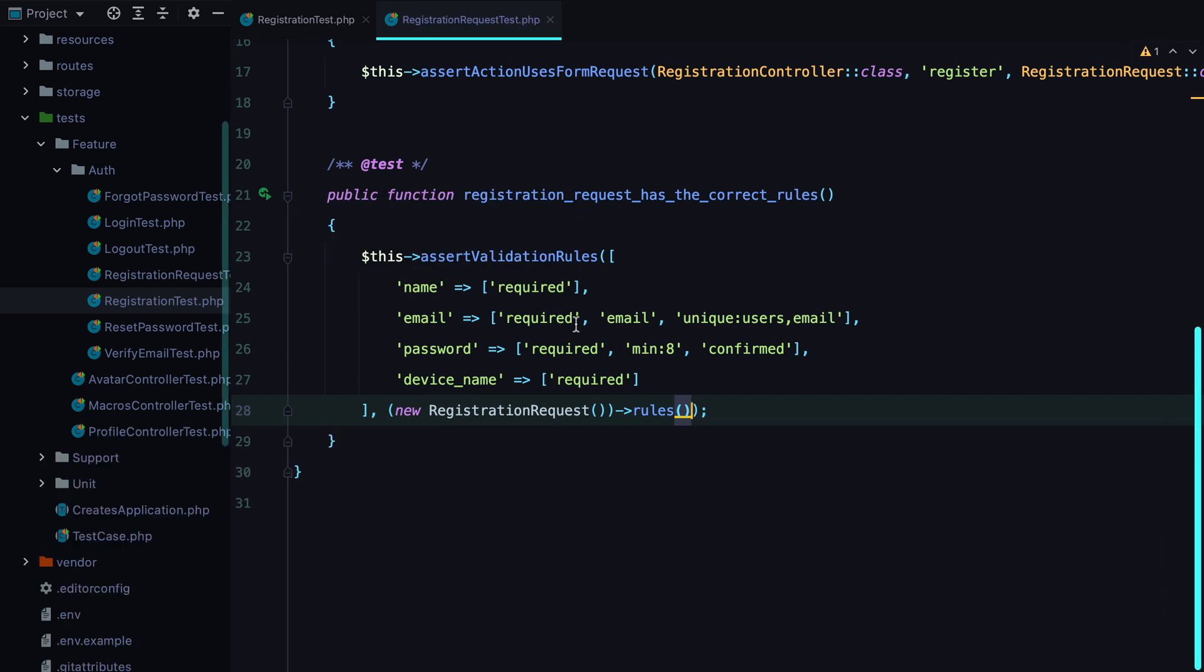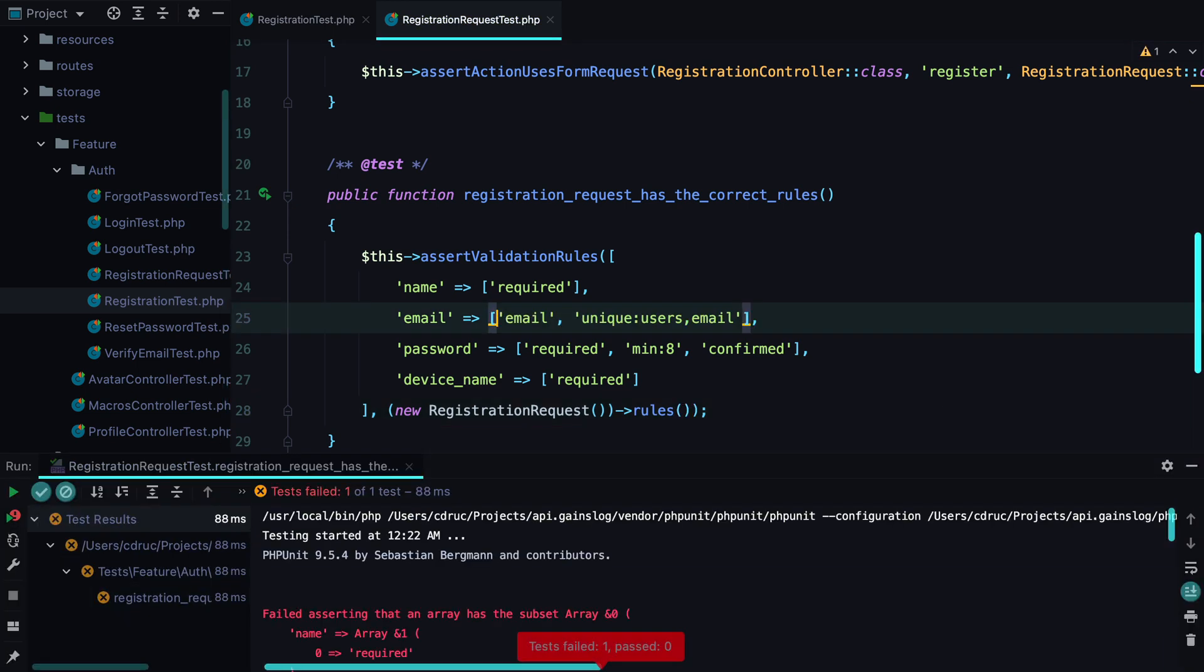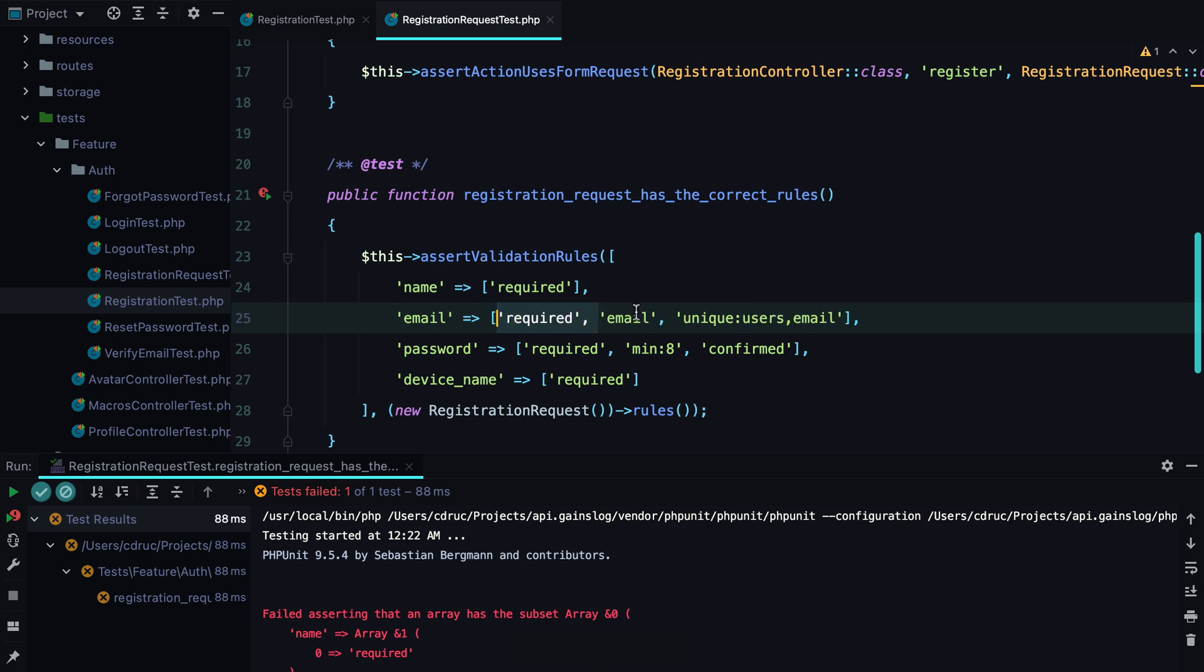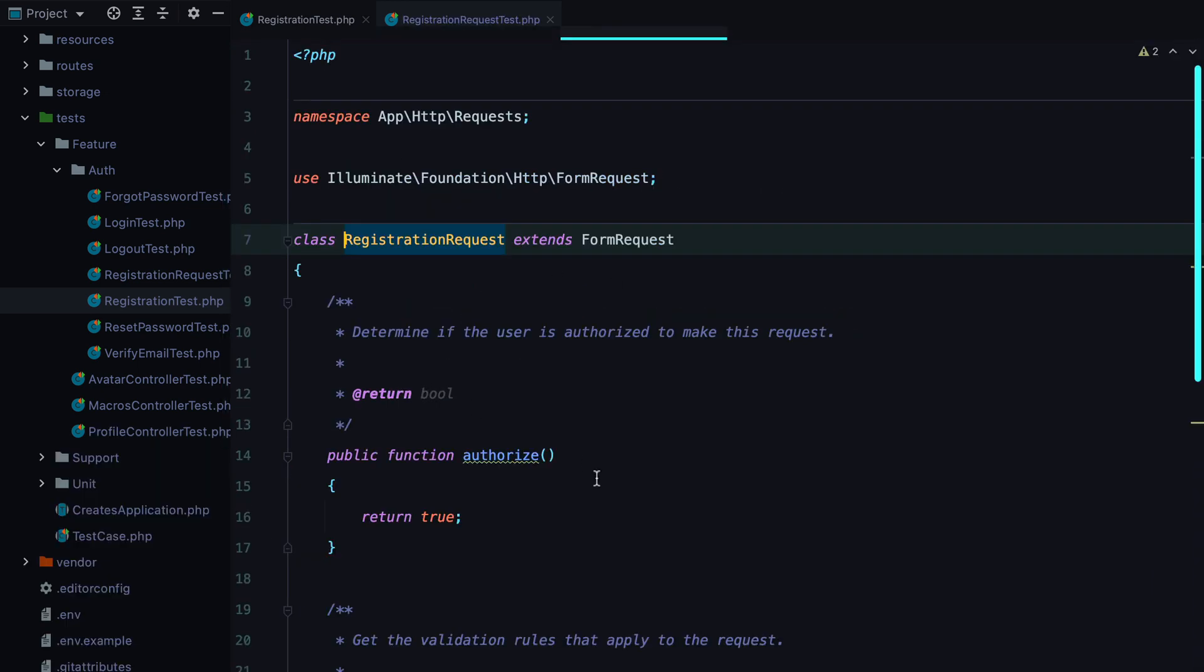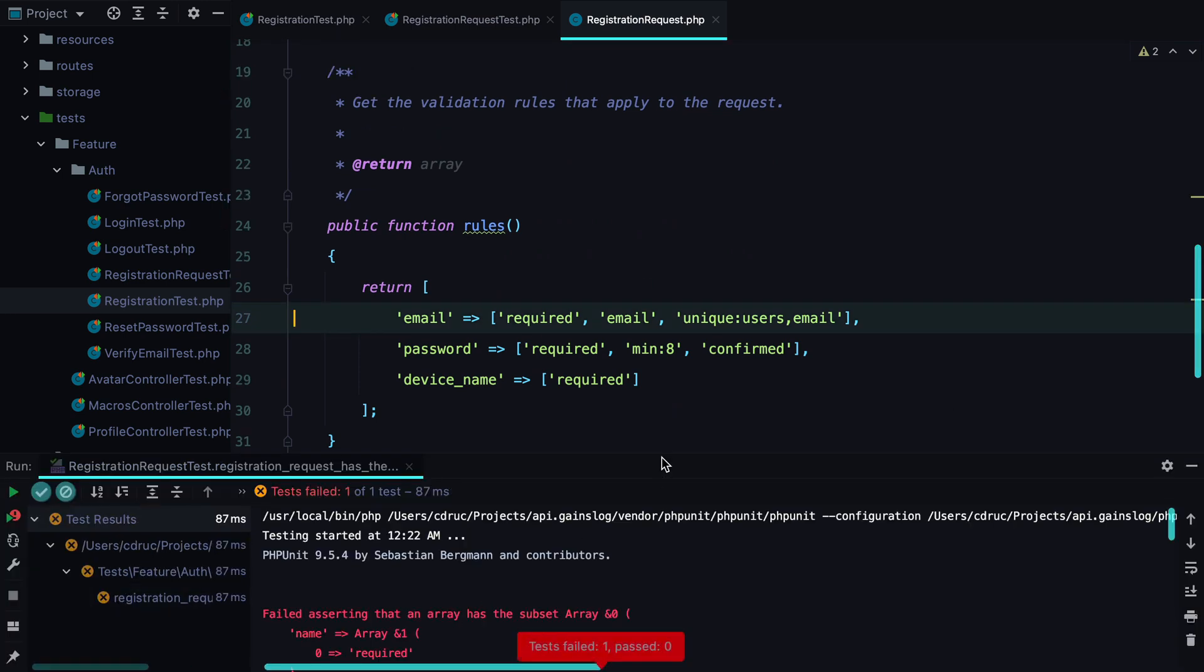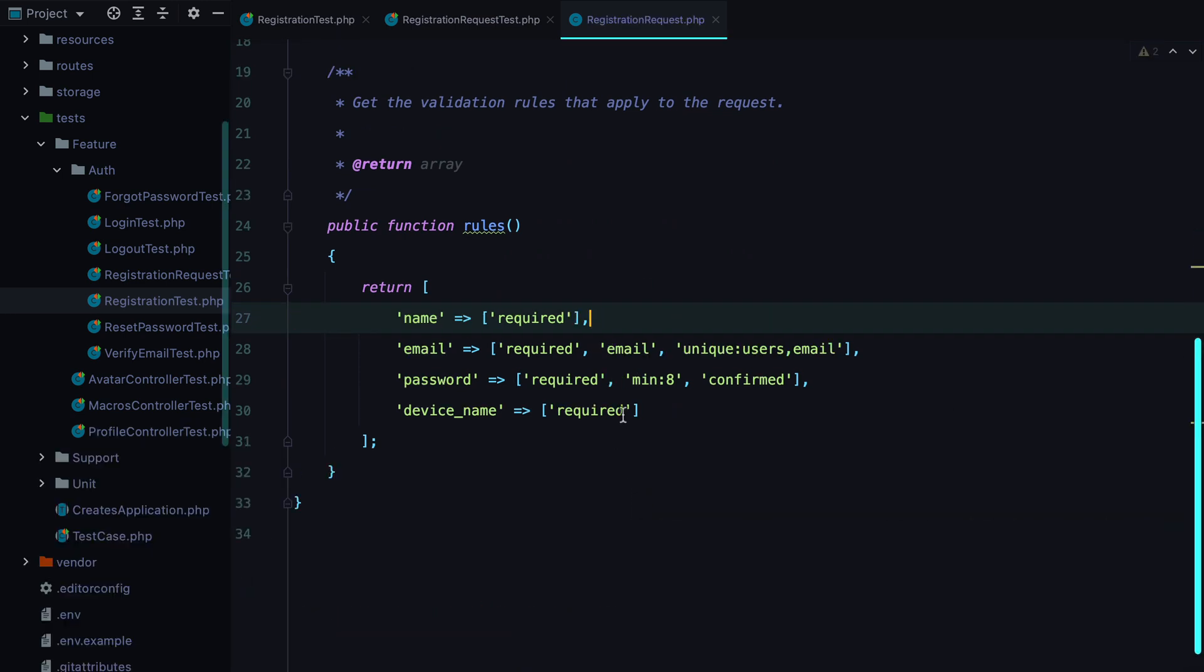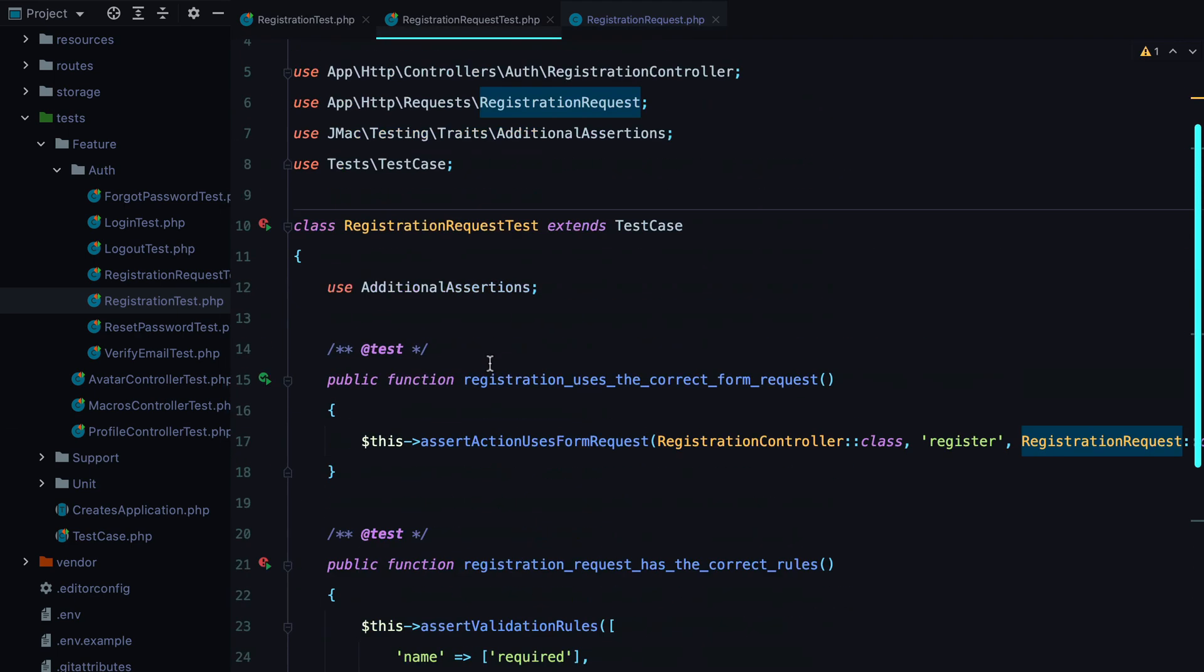If we remove one of the rules, it no longer passes. So this way we can prevent accidentally removing one of the rules. Let's do the same thing here. Run the test again. It fails. And so on. Let's see how we are doing cost wise.